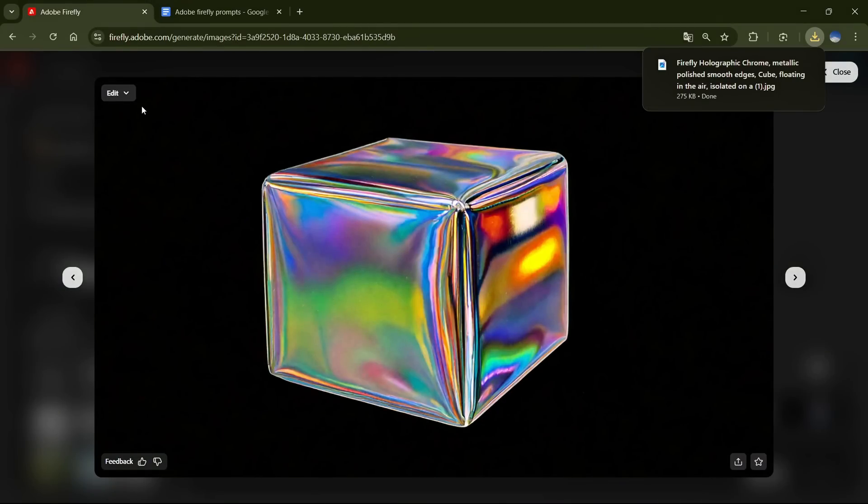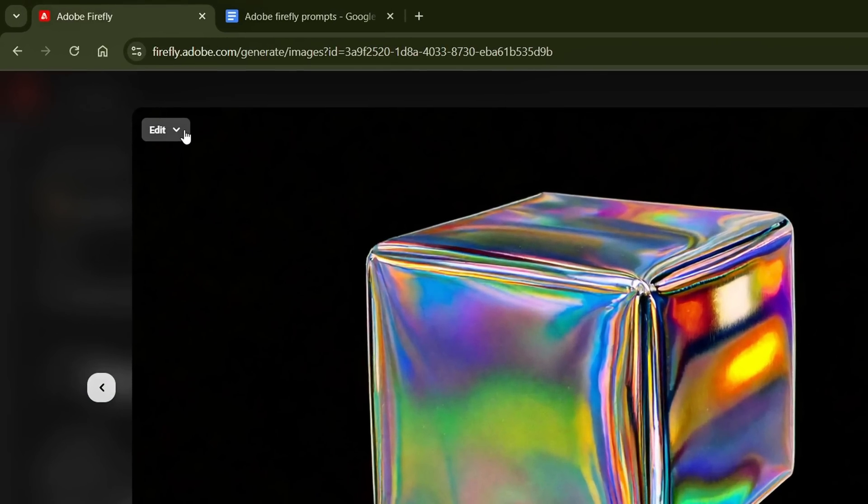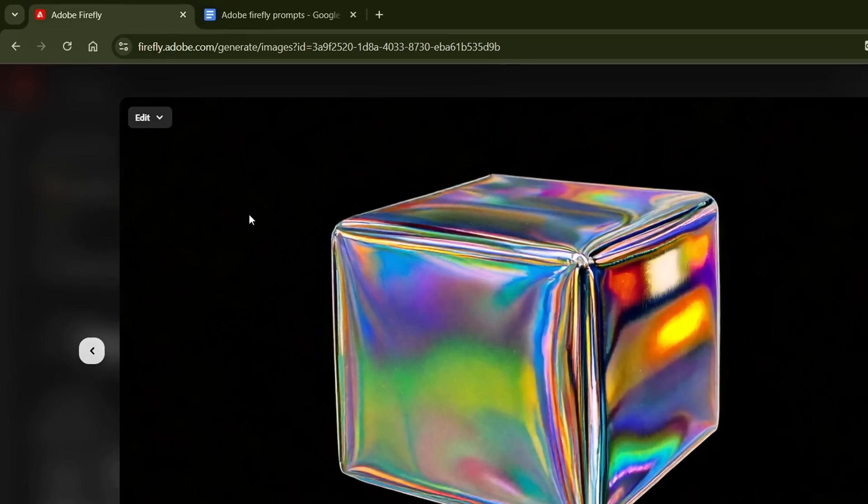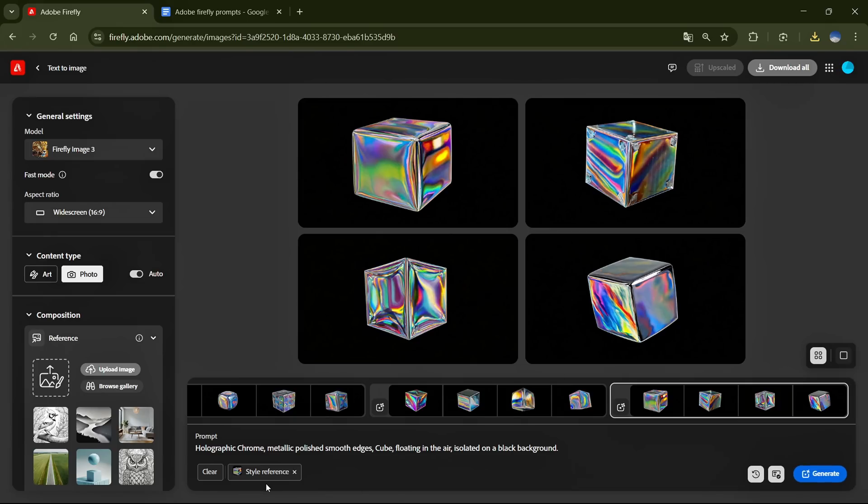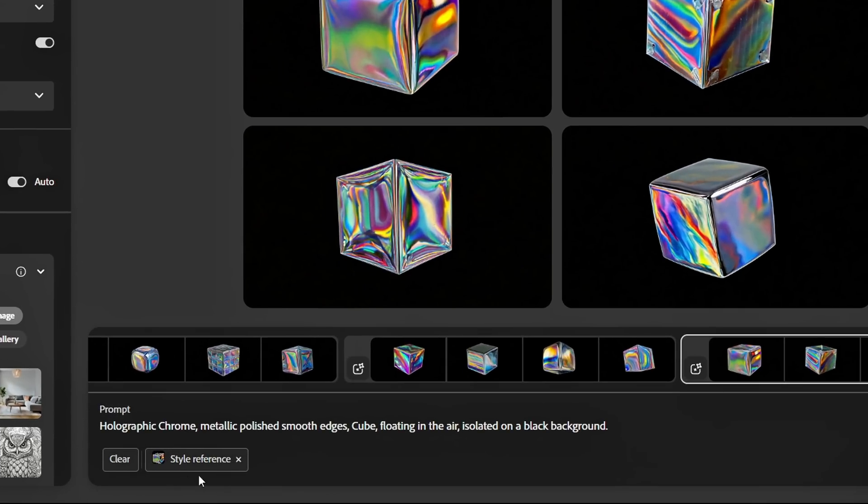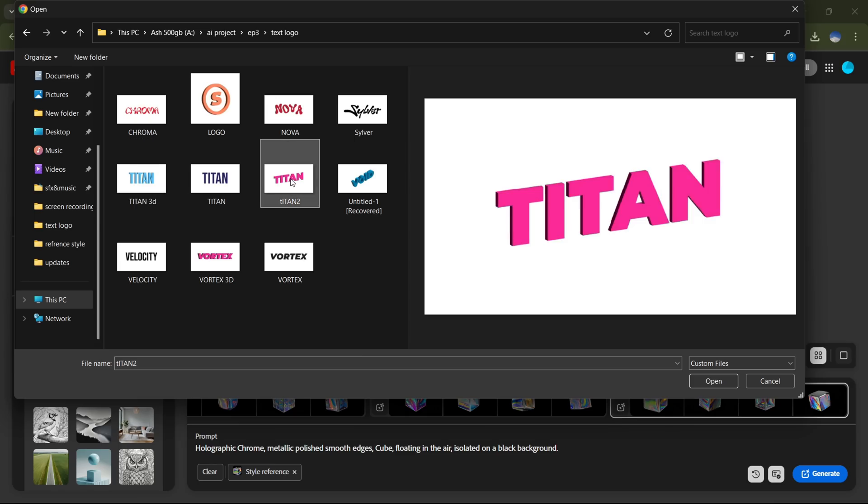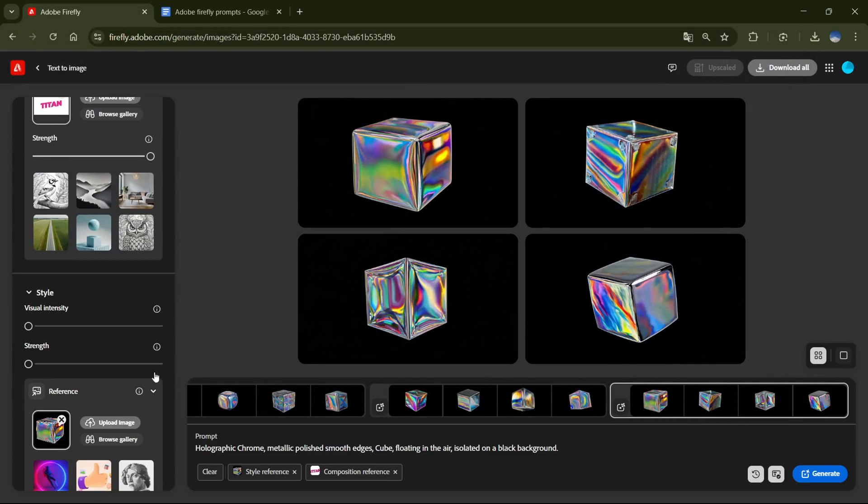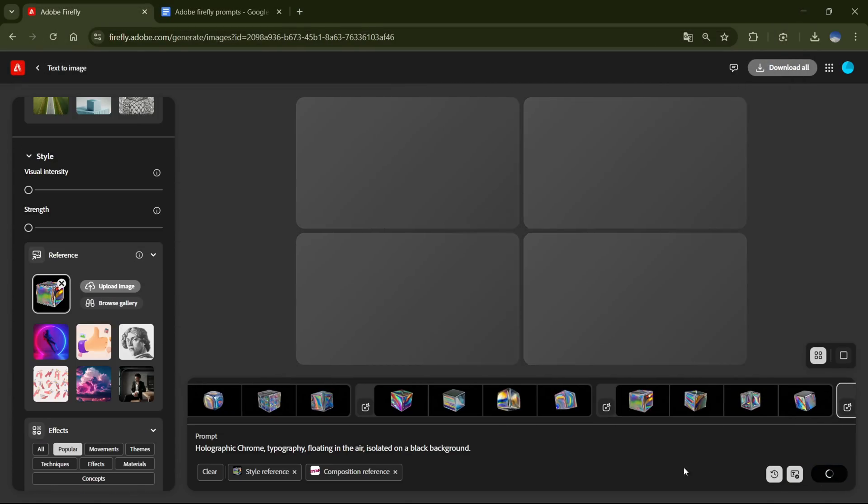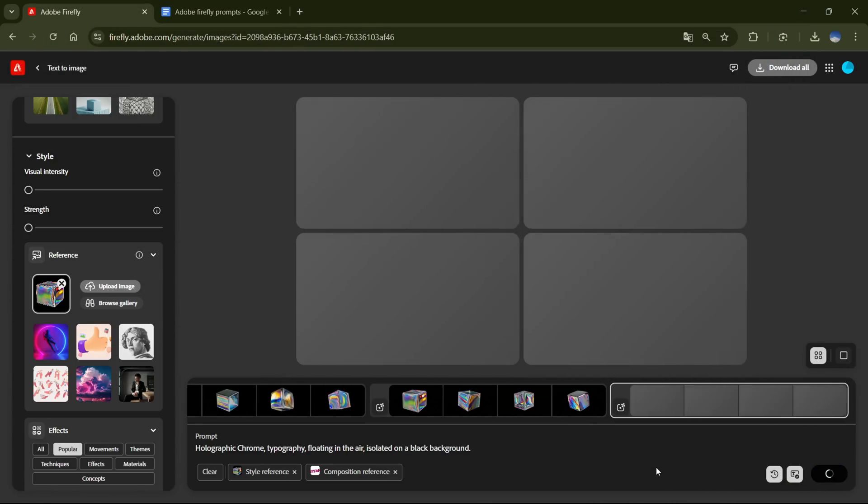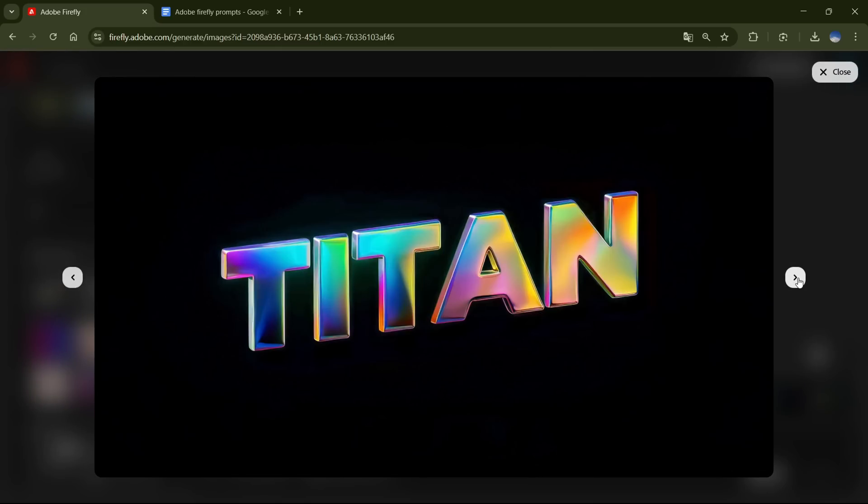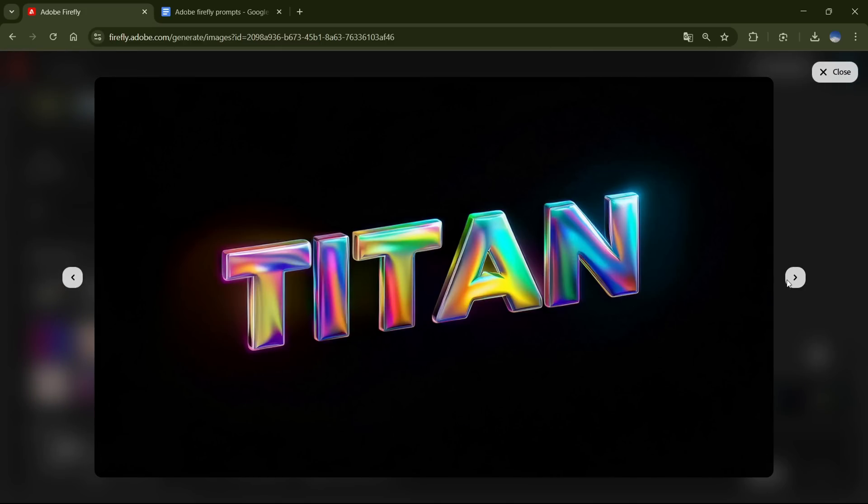Next, click on Edit, then select Use as Style Reference. Now the image is added to our Style Reference section. Now I'll add my text. Check the settings to make sure everything is correct, and then hit Generate. Here are the final results, and you can see how closely they match the reference image.